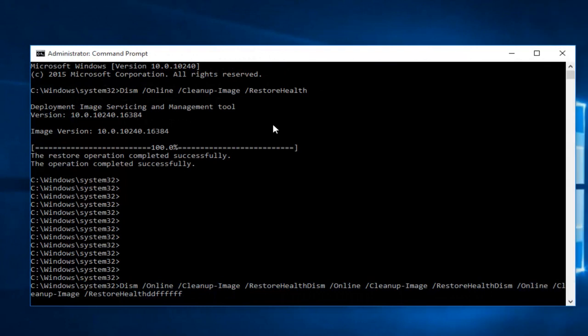The Restore Health scan did finish. It automatically records the corruption, if there is any, to the log file. Like I said earlier, it did take about 20 minutes to run. Hopefully your issue has been resolved.